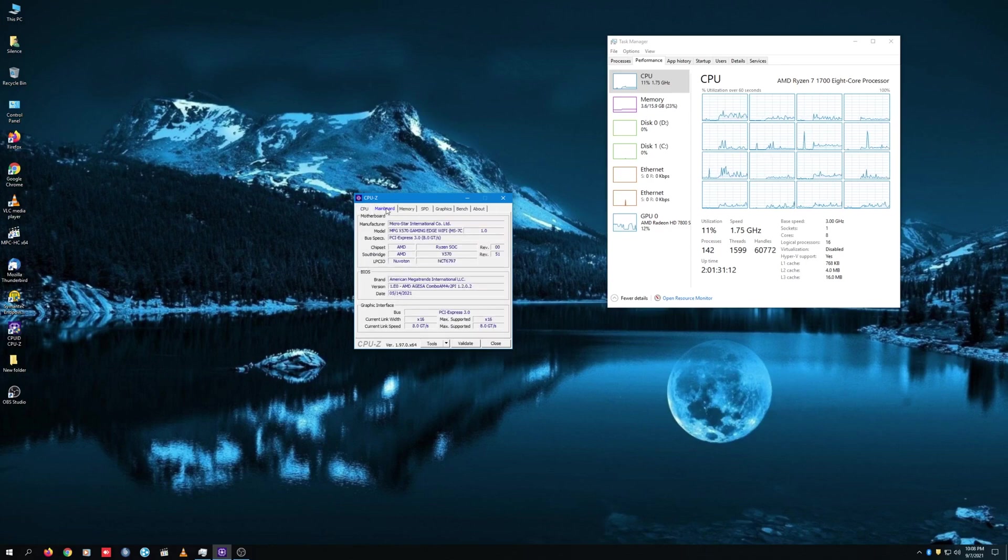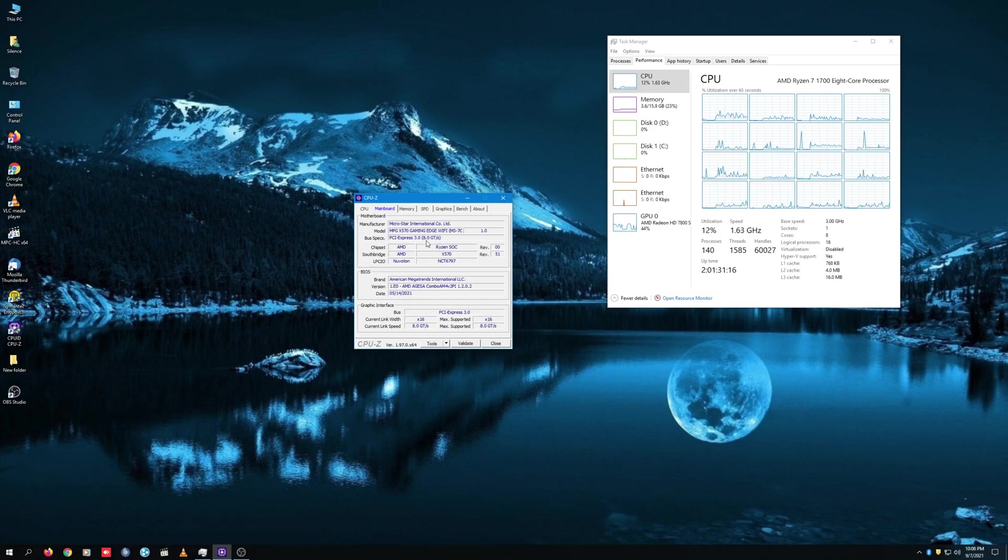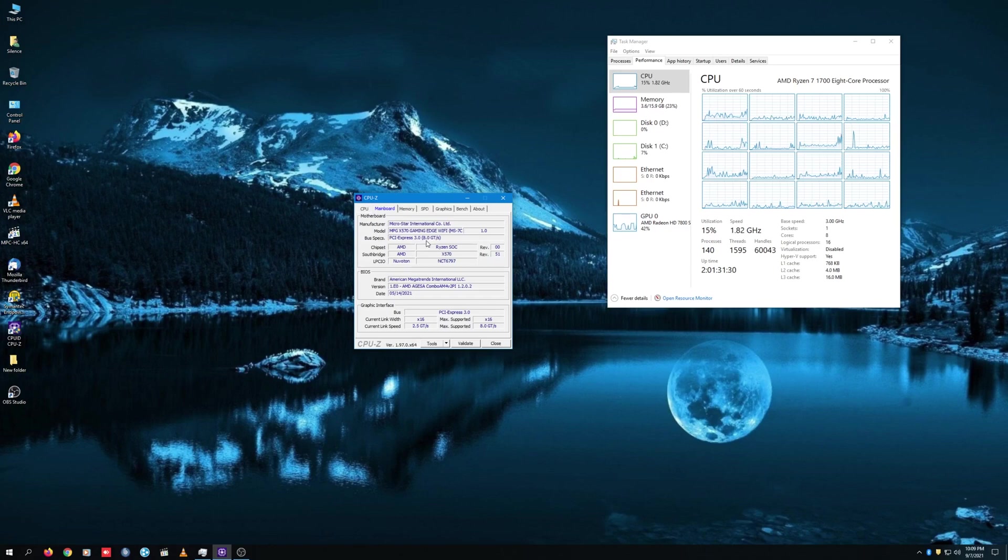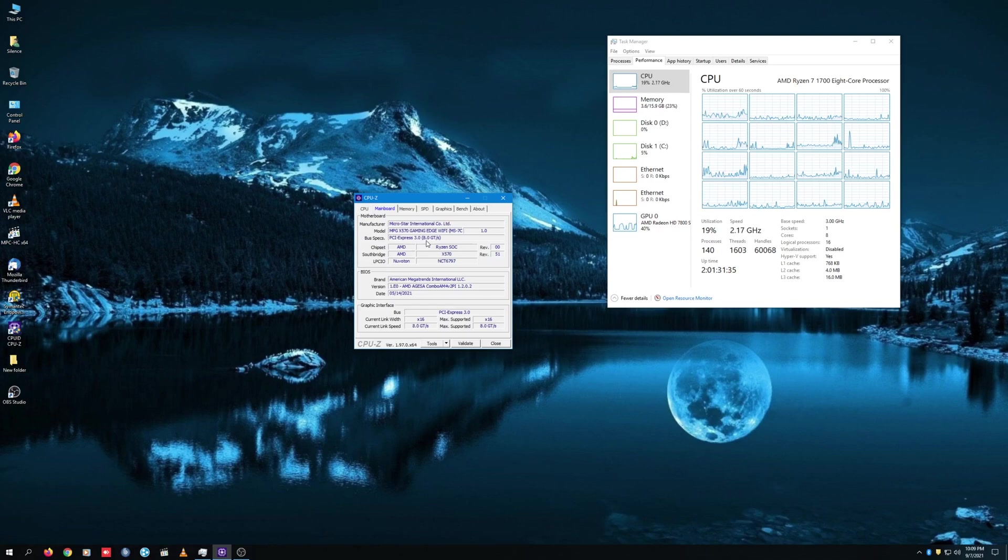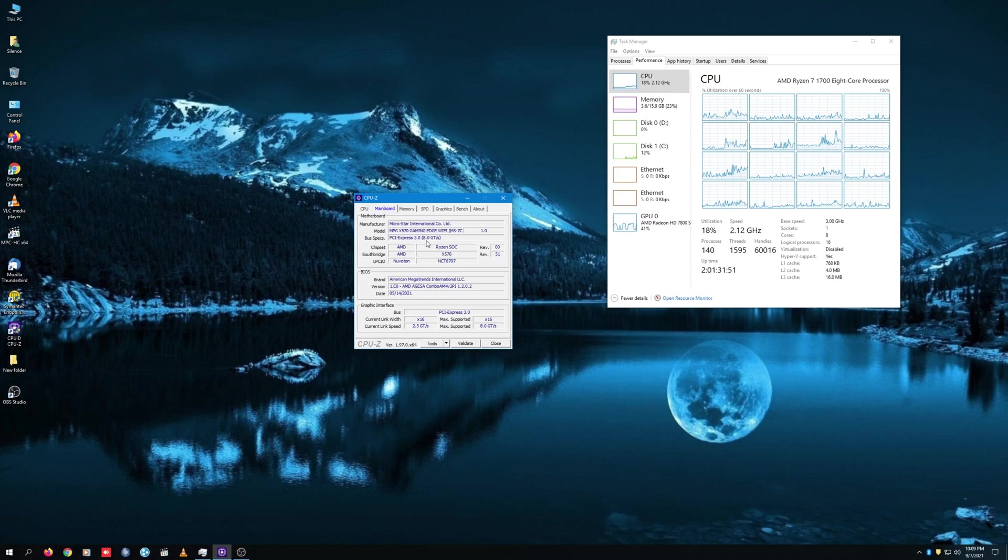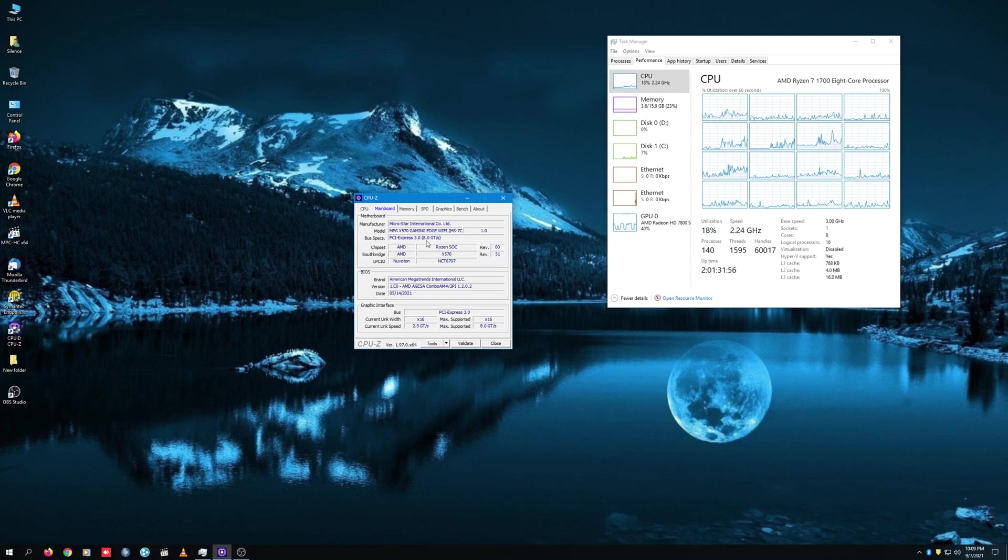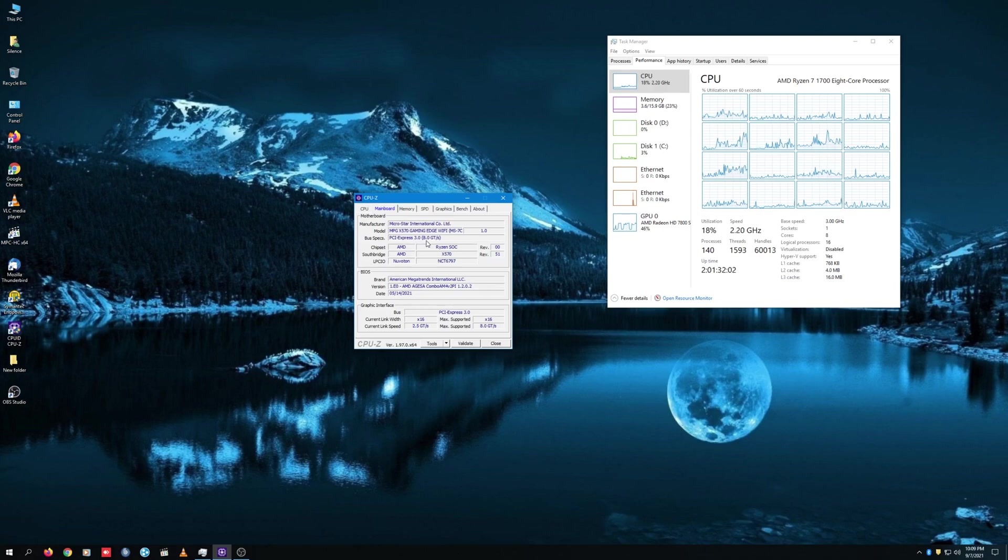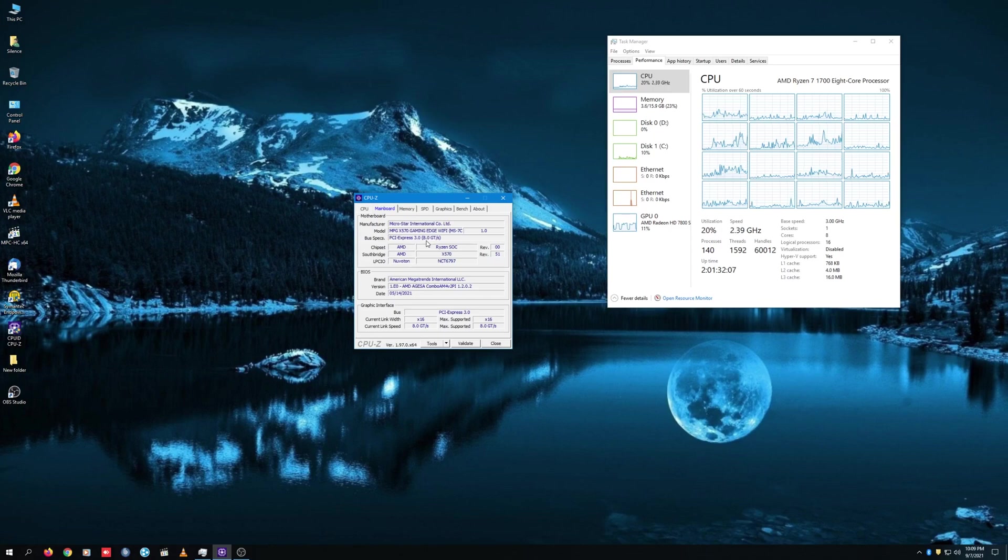If we click on Mainboard, you will actually see the MPG X570 Gaming Edge Wi-Fi motherboard. I have seen that other motherboards have had success with using first-gen Ryzen processors. I believe that will include the Gamer Pro Carbon, and also one of the higher tier MEG ACE motherboards, which is one of the boards I actually use on my secondary PC. Regarding the lower tier X570 motherboards, there's definitely very similar success with that as well.